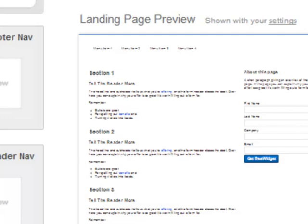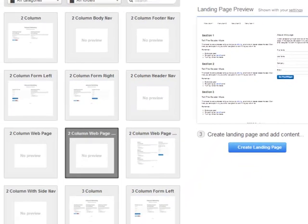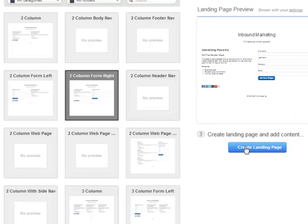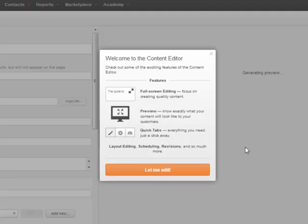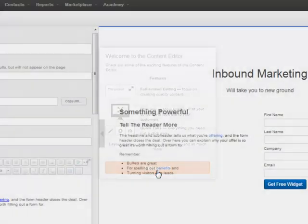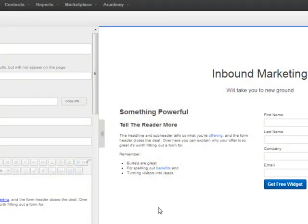That's the basics of setting up and creating your landing pages. Once you have a template you like, click on Create Landing Page and you'll go to the actual editing tool, which will be covered in another video. Thanks, have a good day.